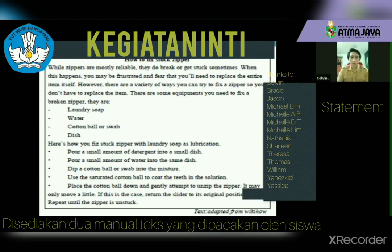Could you help me read Text One, Calvin? 'How to fix a stuck zipper. While zippers are mostly valuable, they do break or get stuck sometimes. When this happens, you may be frustrated and fear that you will need to replace the entire item itself. Return to the original position and repeat until the zipper is unstuck.'